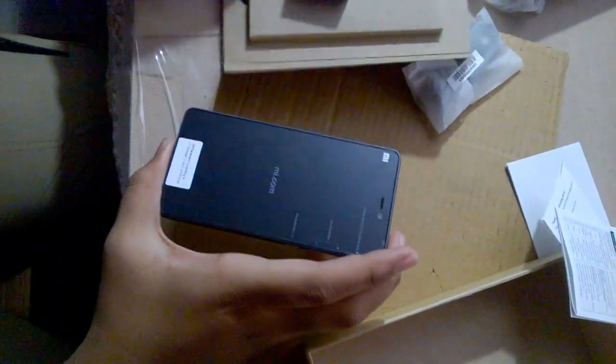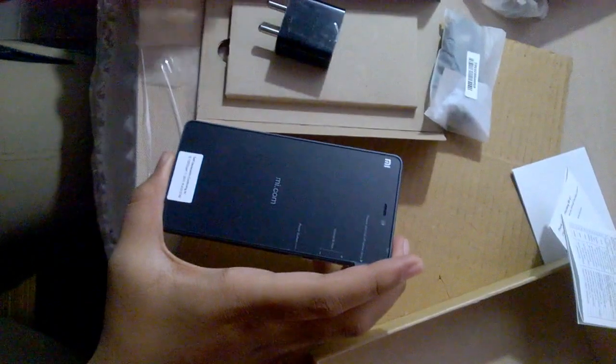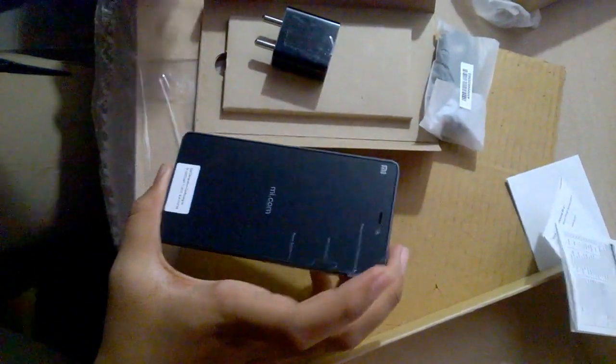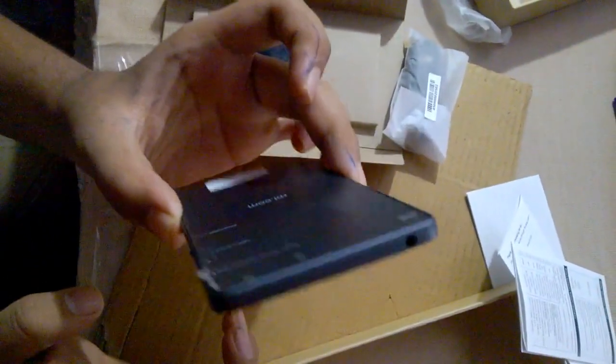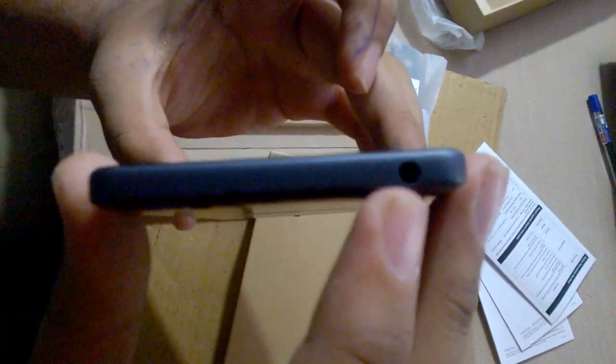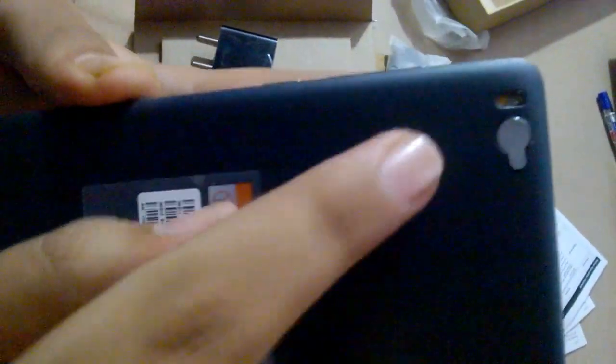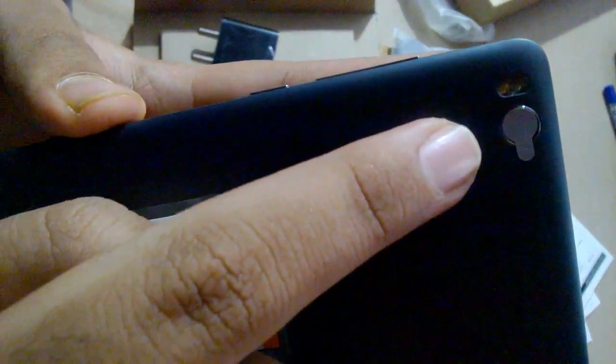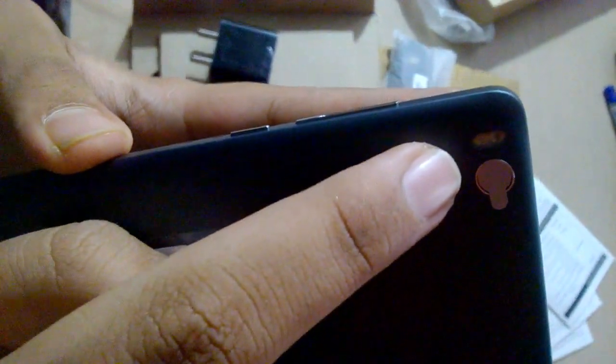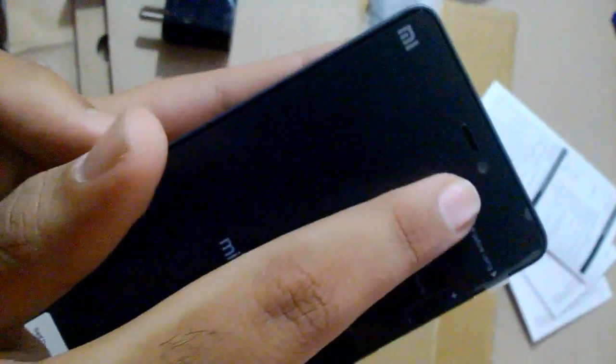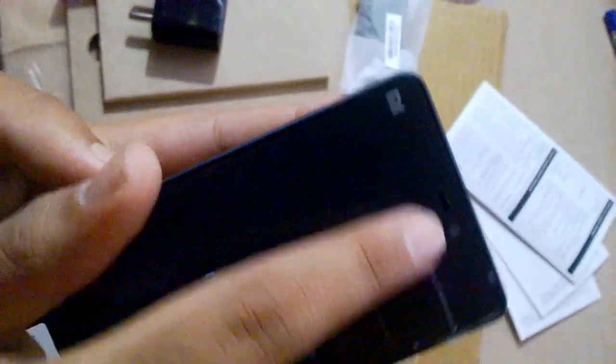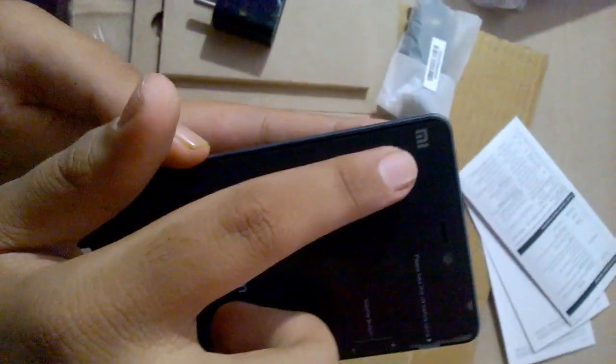So this is everything we got in the box, and this is the Xiaomi Mi 4i. As you can see, there's a 3.5mm jack. The camera here is 13 megapixels, and there's a 5 megapixel front-facing camera. Mi branding over there.